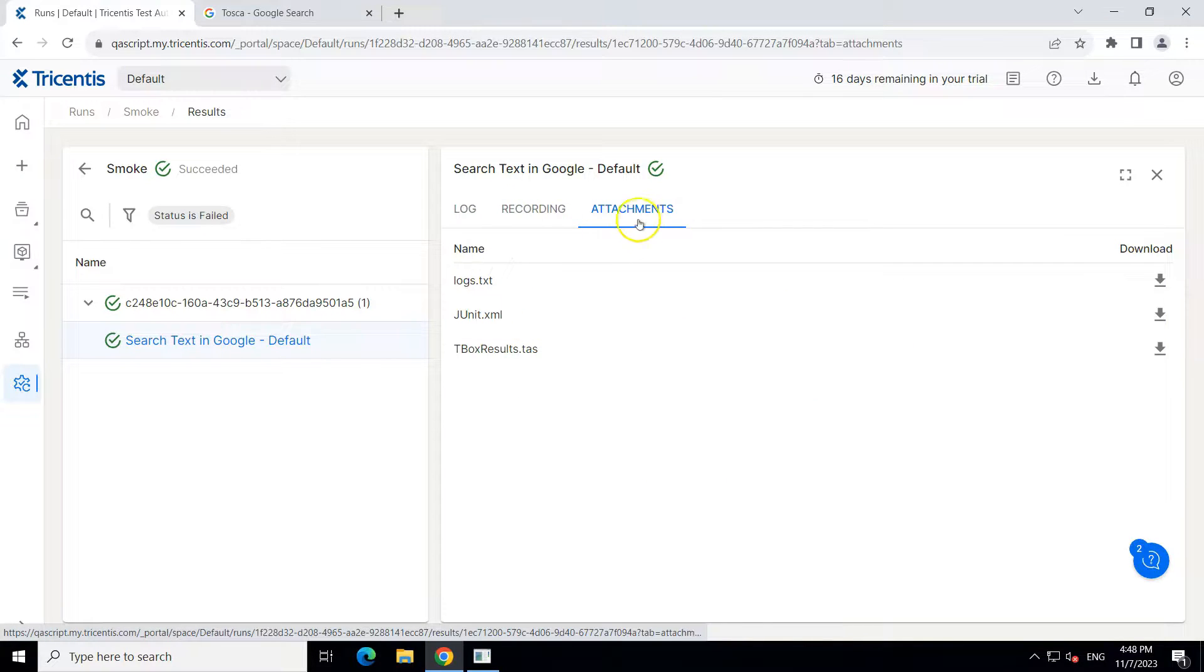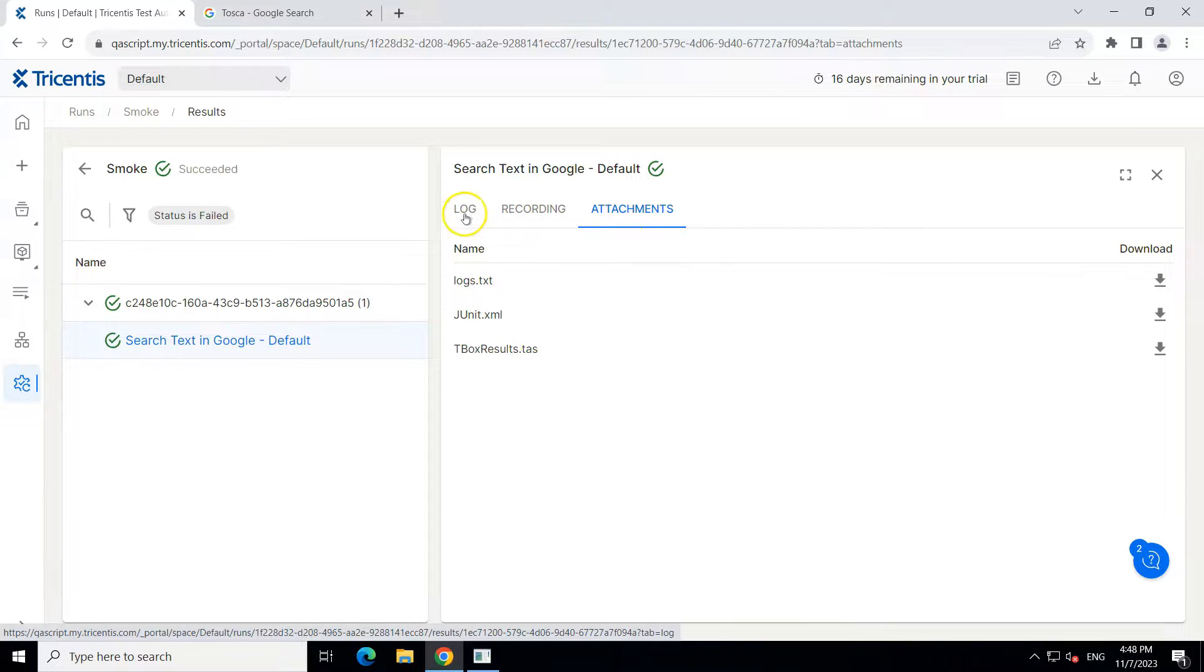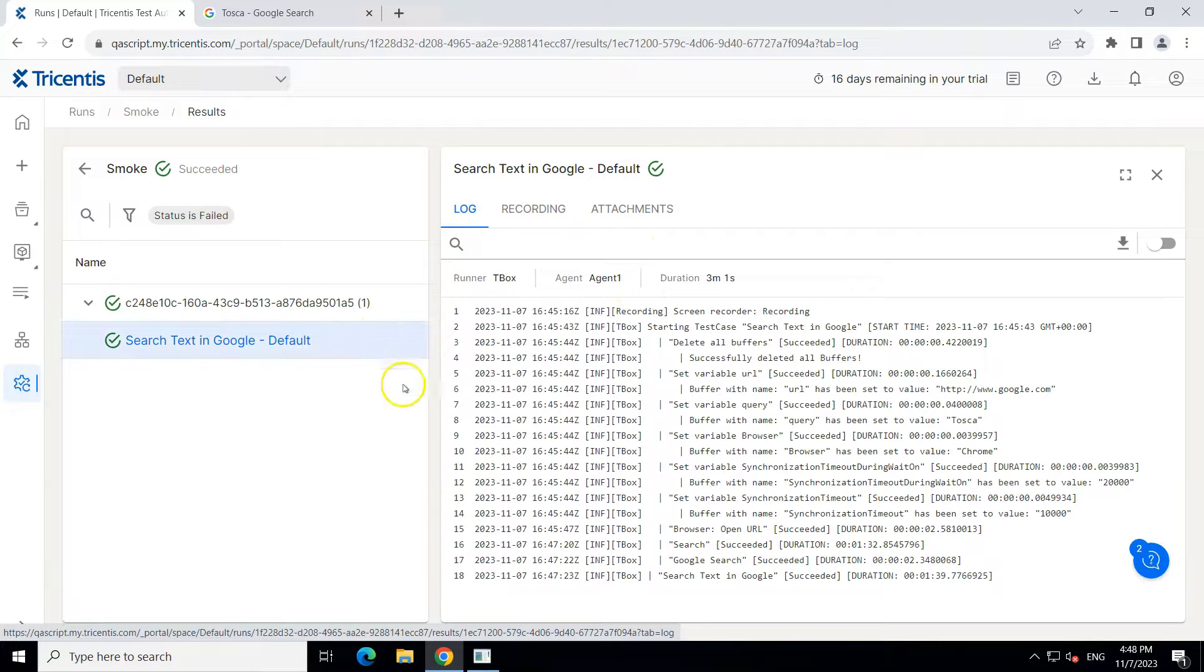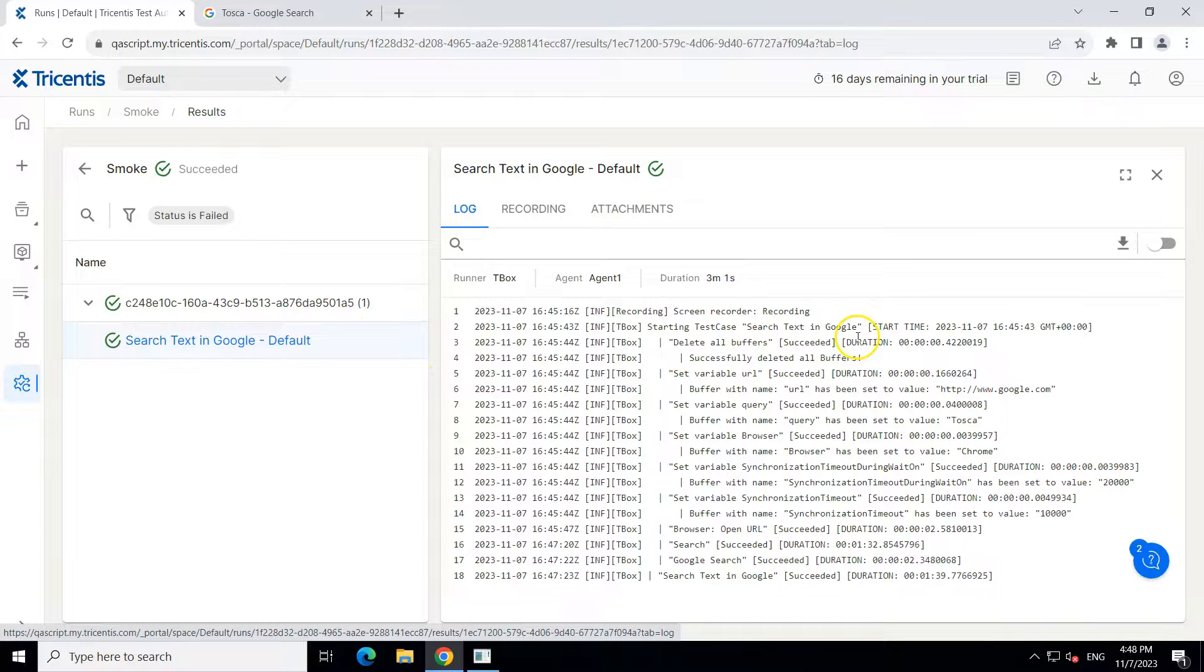And all the attachments, if you want to download, you can download. So the same thing, but this was run on a shared agent.